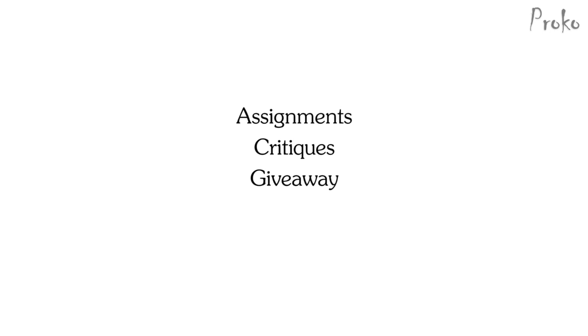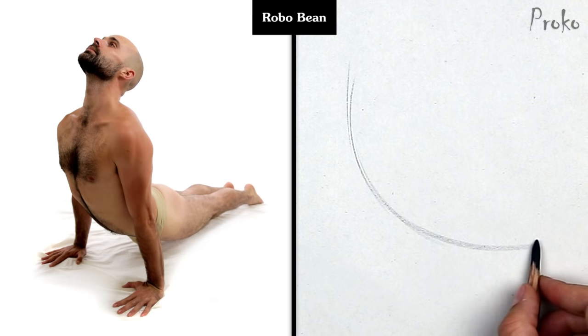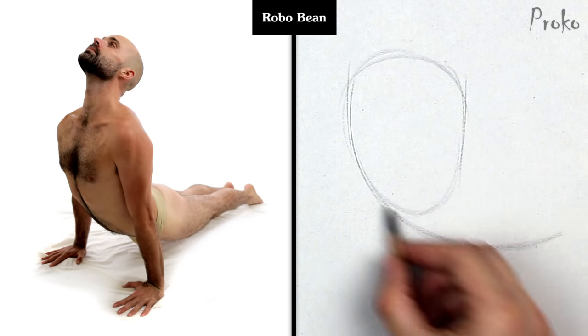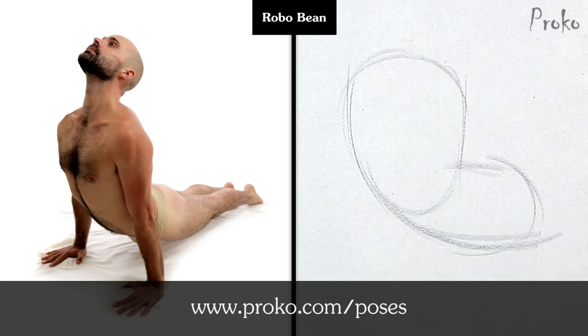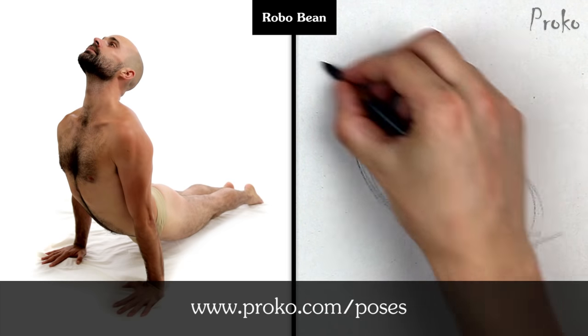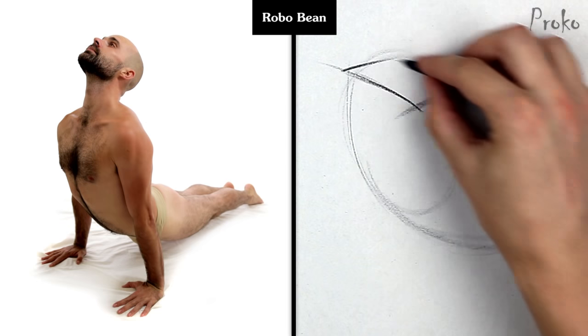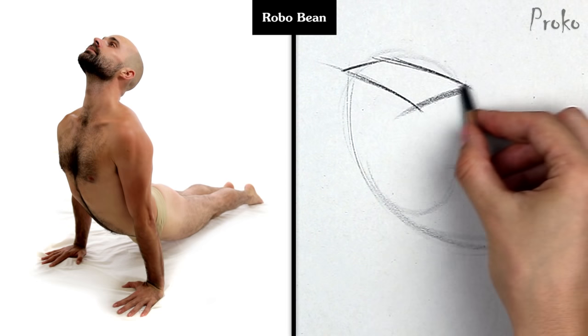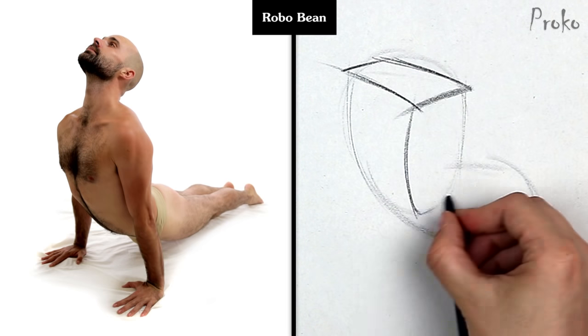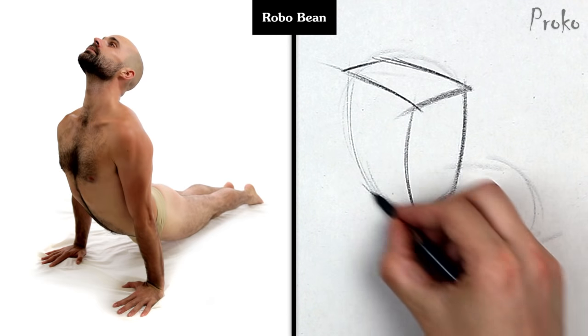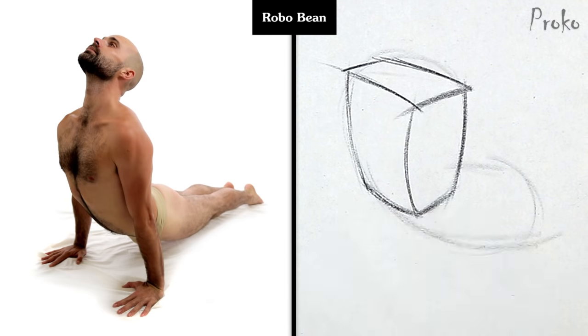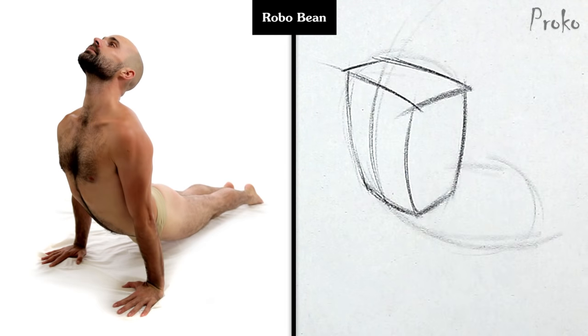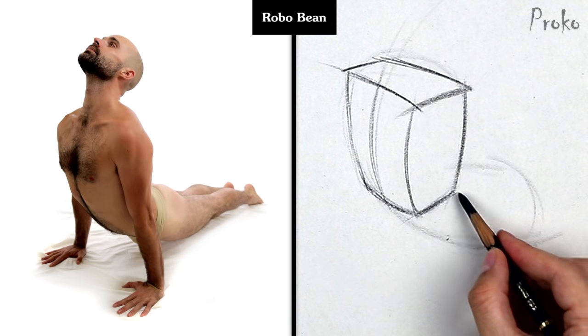Assignments, critiques, and a giveaway. Alright so the assignment for this lesson is pretty obvious. Just find some poses, plenty available at proko.com/poses, and draw the RoboBean for that pose. You'll probably have a bunch of questions, concerns, mistakes you might have made, so next week I'll post examples of me drawing the RoboBean, which hopefully will address some of your questions.